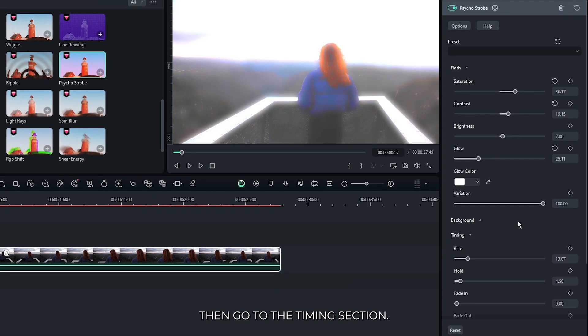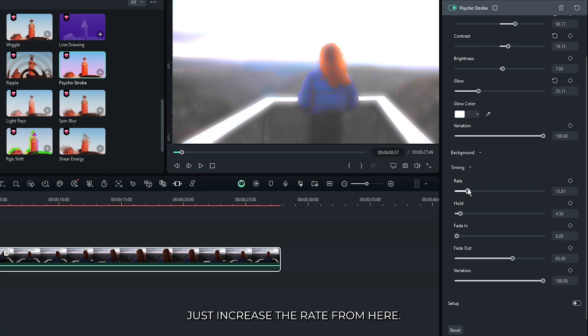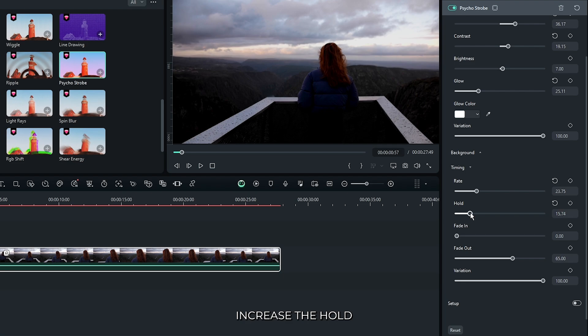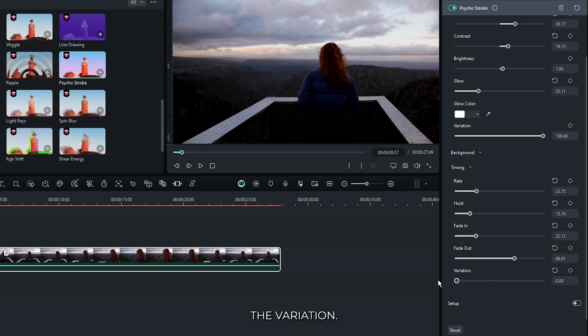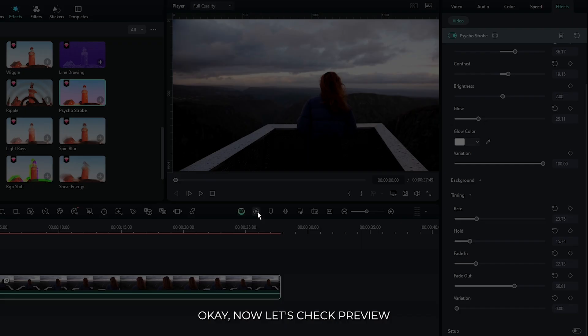Then go to the timing section. You can increase the flicker rate from here. Just increase the rate from here and also increase the hold and fade in and fade out. Then decrease the variation. Now let's check preview.